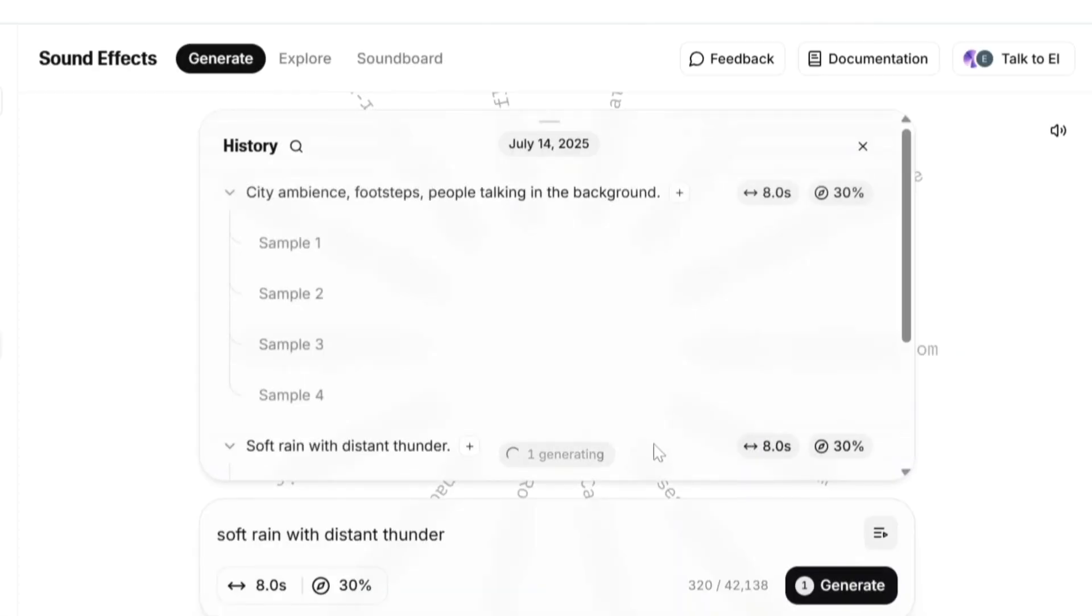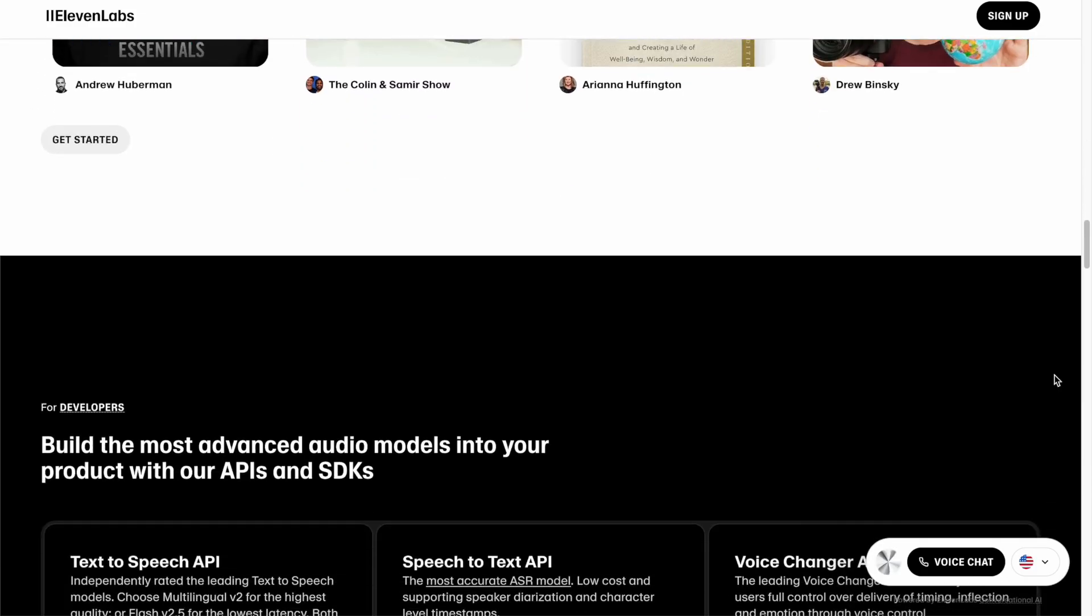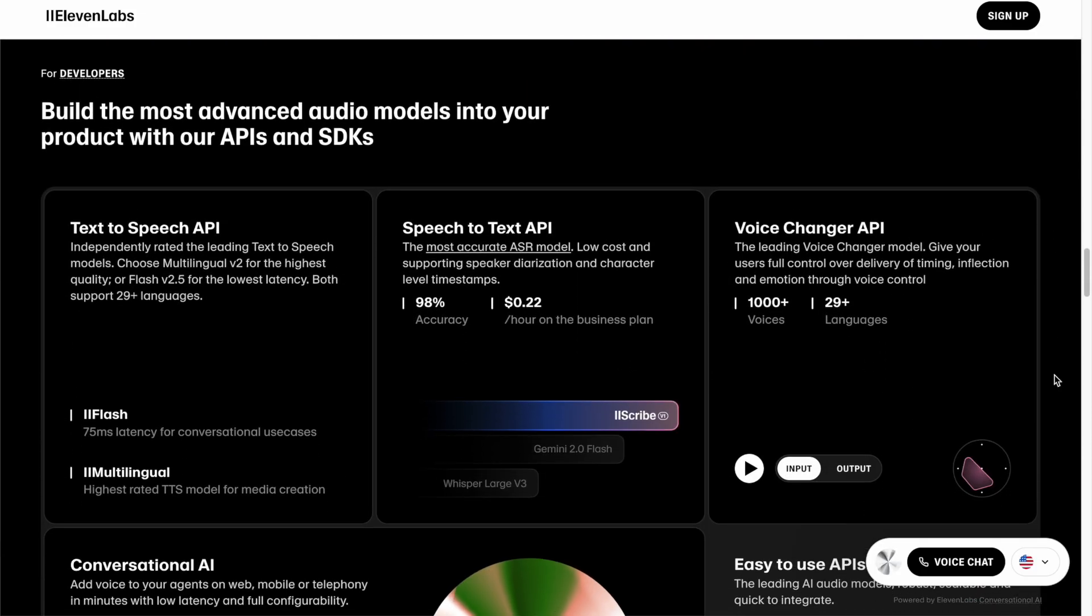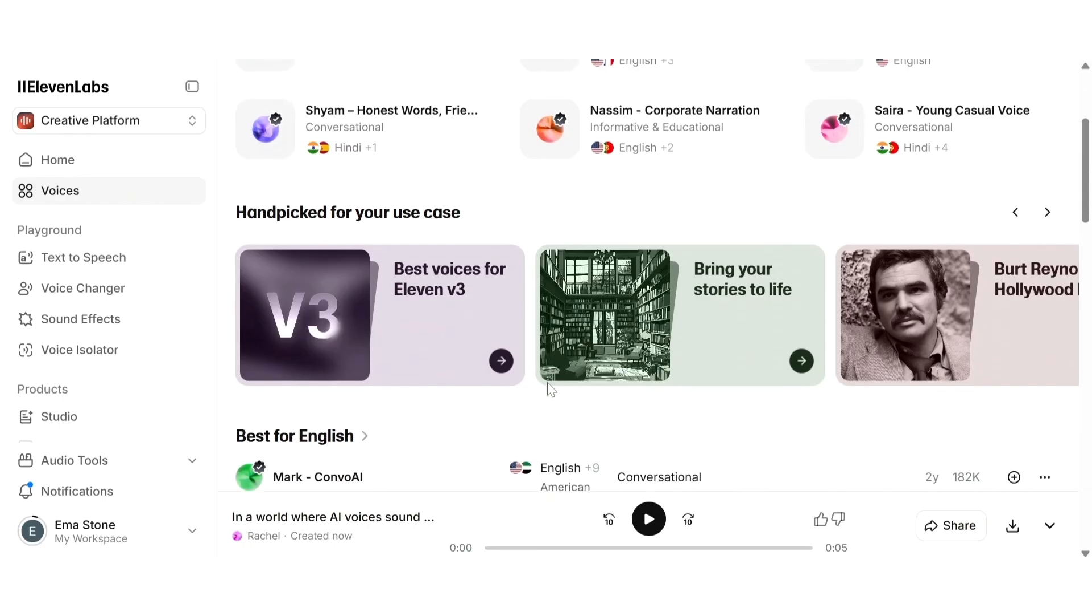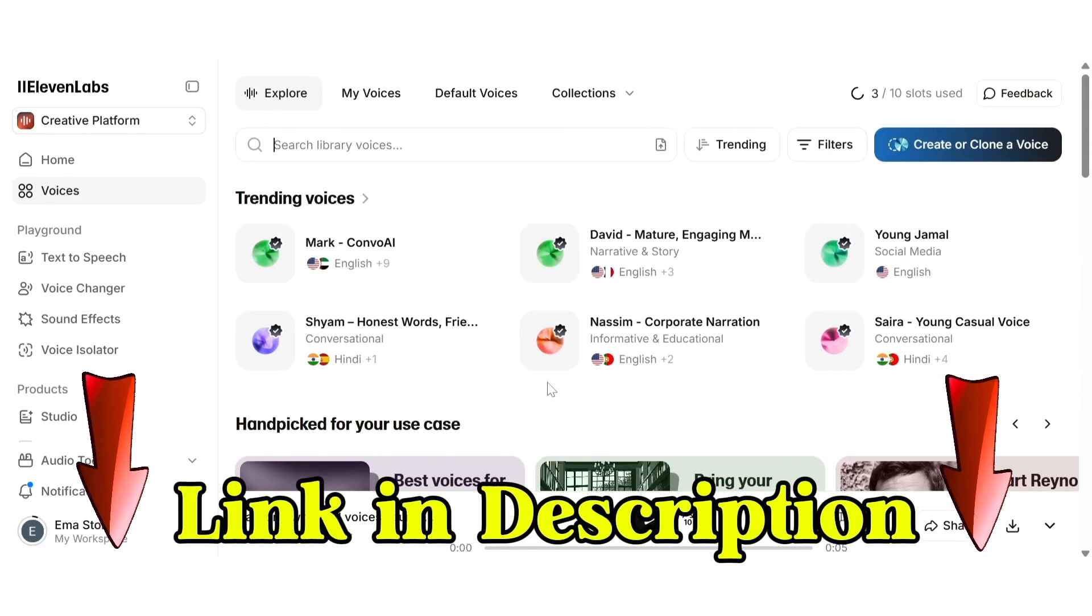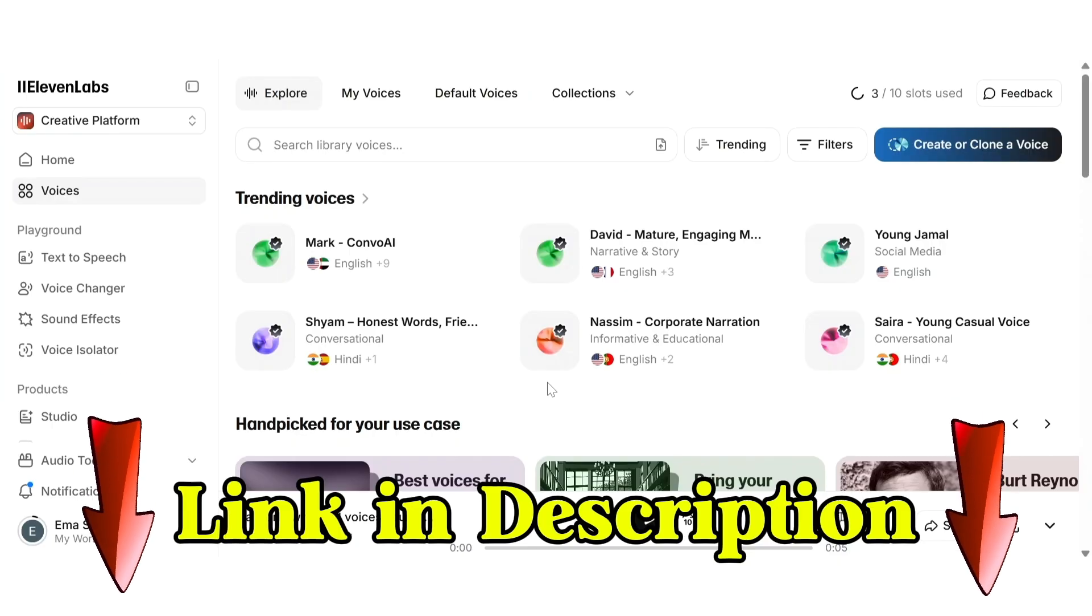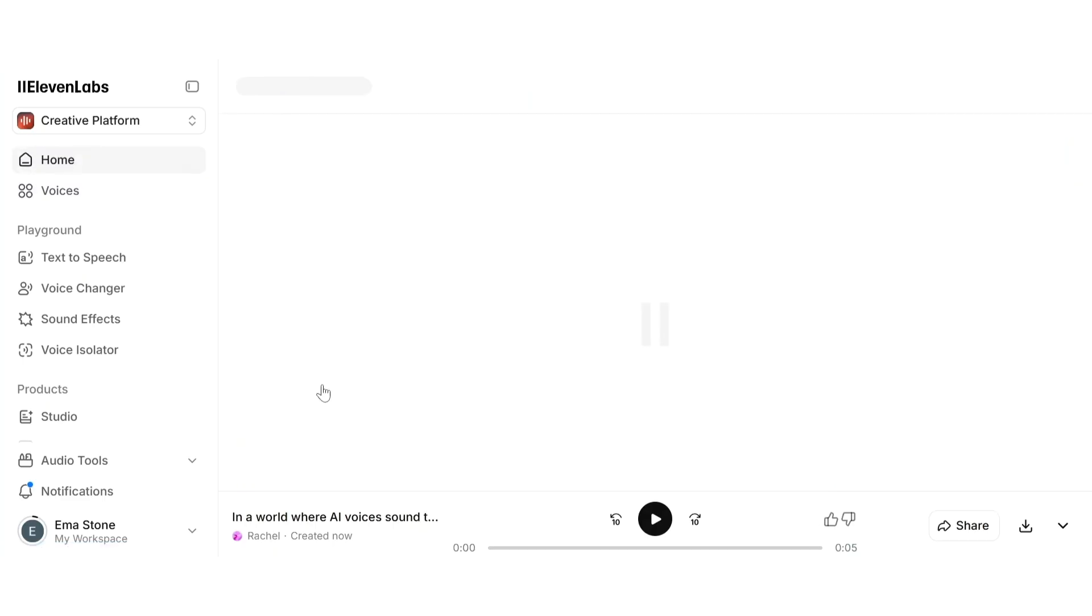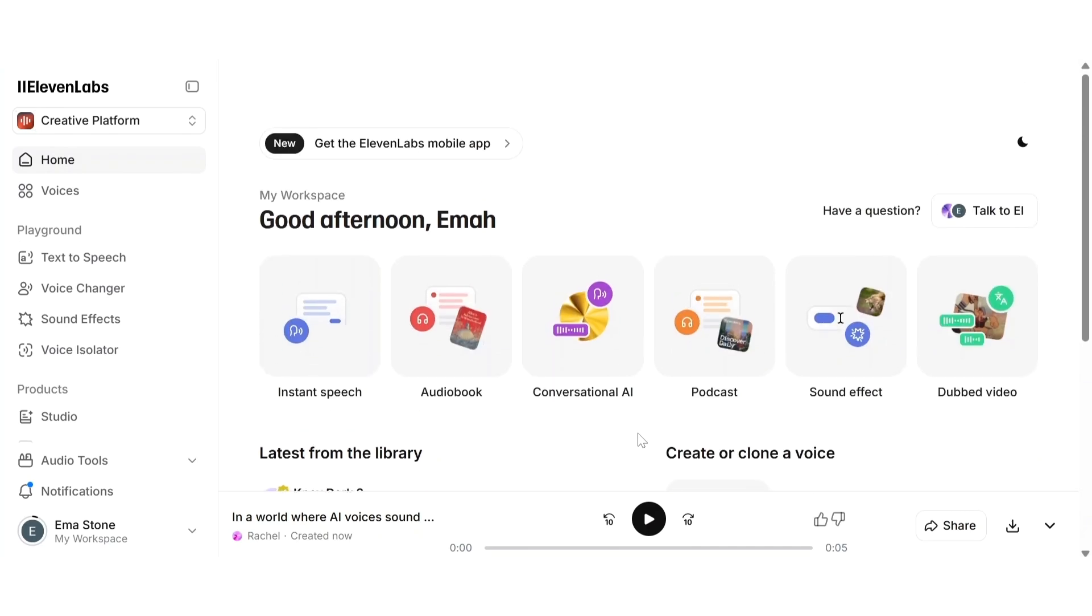ElevenLabs can clone your voice, add emotions, dub your videos into other languages, isolate vocals, and even generate custom sound effects all from one place. In this step-by-step tutorial I'll show you how to use every feature inside ElevenLabs. You can sign up completely free using the link below and get 10,000 credits to try it out.